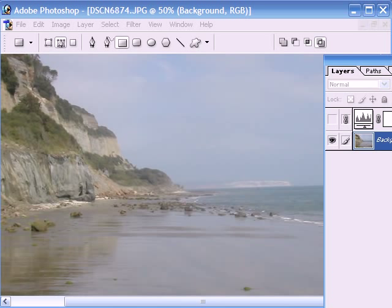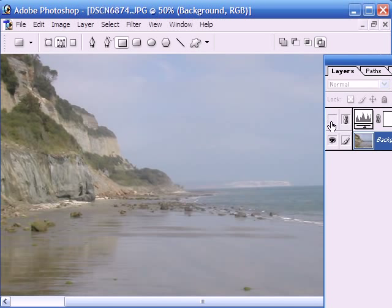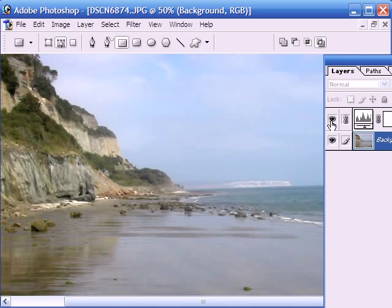I will take the image that we worked on in the last tutorial, which was the levels tutorial. This was the image - as you can see it was a washed out image. Then we added a levels adjustment layer here to change the image into this, which was a great improvement.